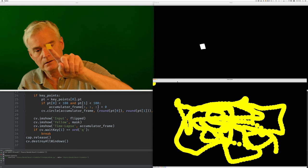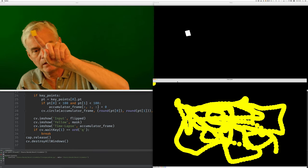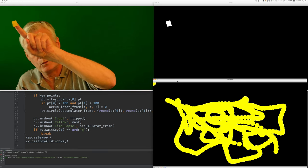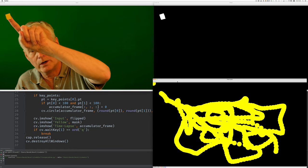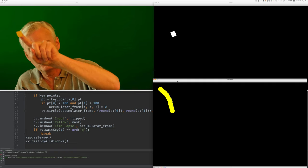Check this out. This is something a student of mine and I came up with yesterday. If I move to the corner here, look what it does. It means clear screen.